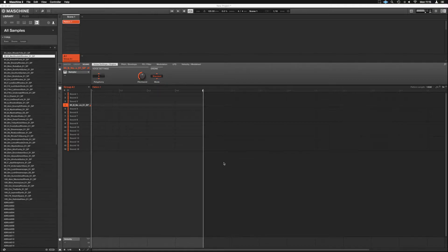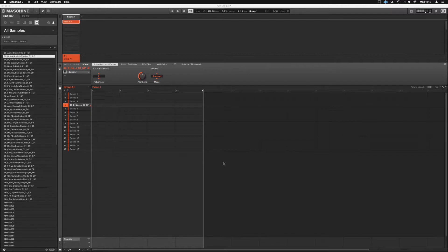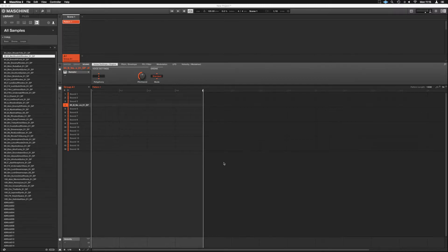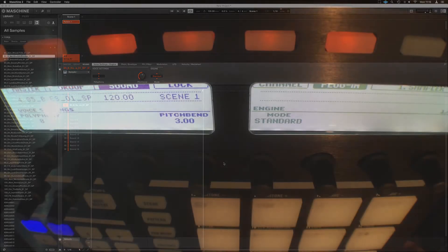So we've now got this sound on this pad right here. And that's how it's always been. We load the sample onto a pad and then we can chop it and cut it around from there. However, this new edition called Audio allows us to do some real-time stuff in patterns.